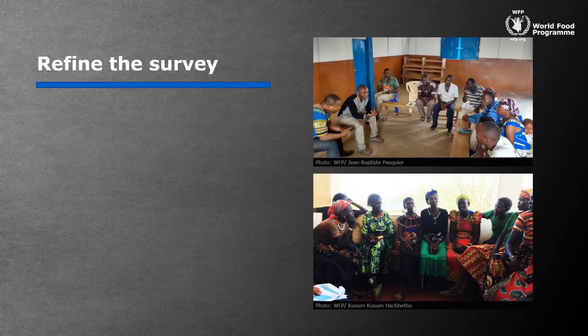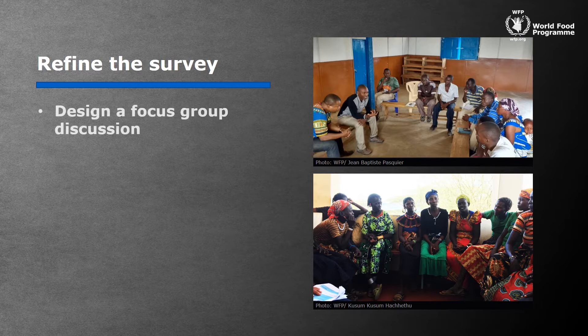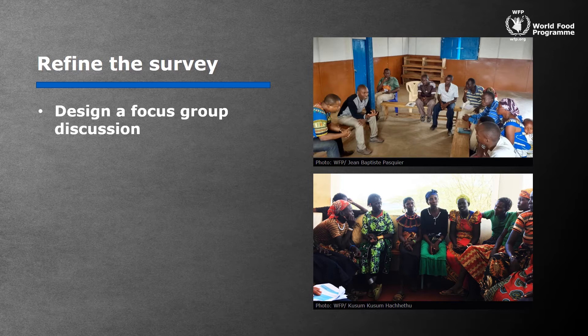Now you can start to refine your survey. First, design a focus group discussion with the target population. This is needed to understand the perspective of your target respondents and identify issues that could lead to bias. It should also consider what types of technologies potential respondents use. Conducting a focus group interview will help ensure the questions you ask in the survey are relevant, appropriate, and well understood.